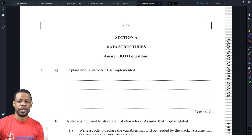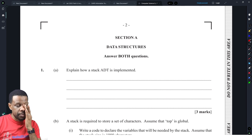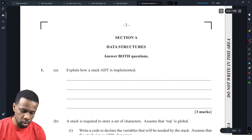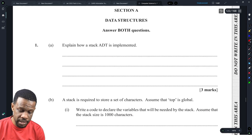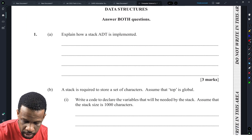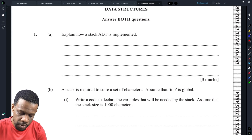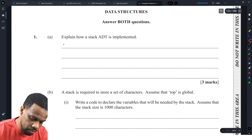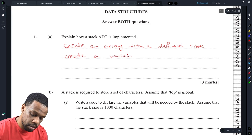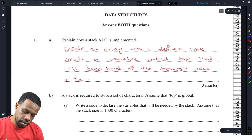They'll ask things that may require depth, as opposed to just regurgitation knowledge. The questions could focus on one particular topic in depth, or they might ask a wide range of questions for two or three marks each. For example: explain how a stack ADT is implemented. This is a normal question they used to ask all the time, and it would be for three marks. You need to create an array with a defined size and create a variable called top to keep track of the topmost value in the stack.